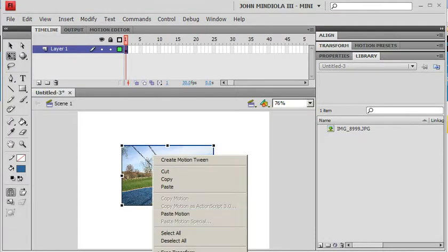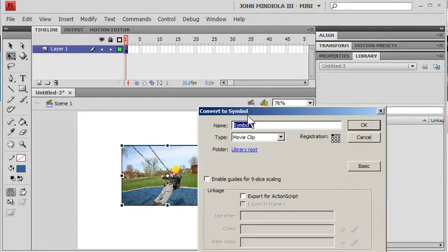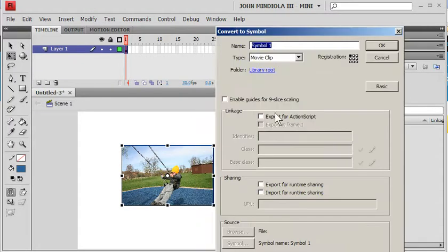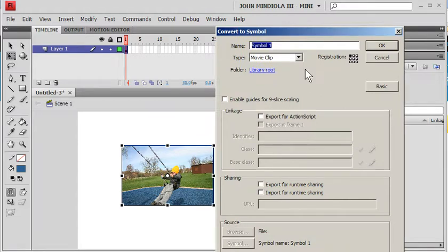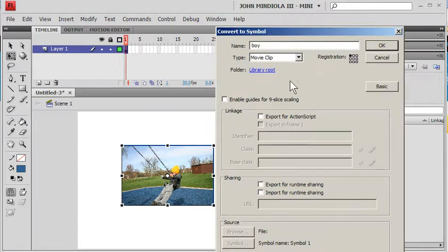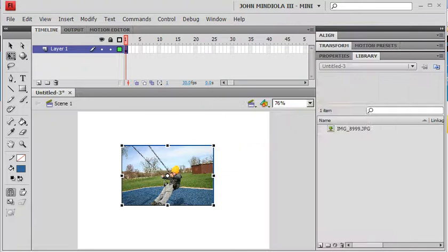I'm going to right click and convert him to a symbol. That was down below off the bottom of the screen there. And I'll call him boy movie clip. That's good, there's my boy movie clip.